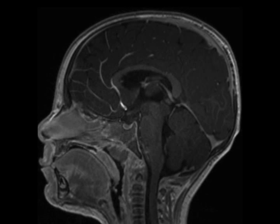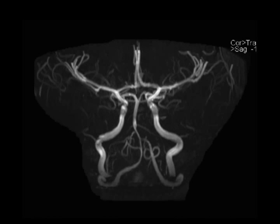The 3D maximal intensity projection reconstructions from the 3D time-of-flight MRA images of the head demonstrate smooth concentric marked narrowing of the distal vertebral arteries, vertebral confluence, and proximal basilar artery. The imaging findings are compatible with vasospasm in the setting of acute subarachnoid hemorrhage.